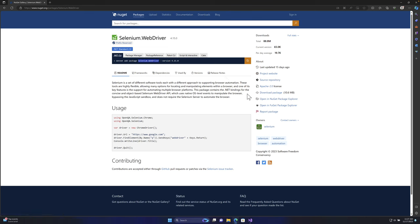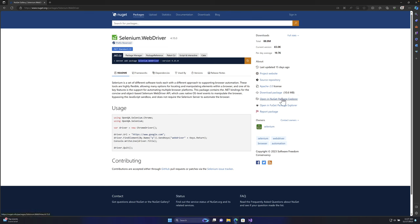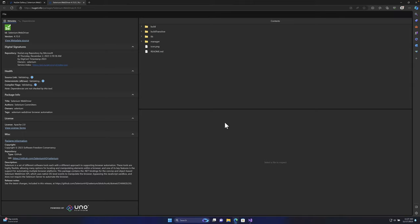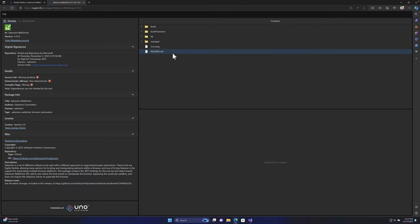Sometimes you may be curious what is sitting inside the Selenium.WebDriver package. You can explore it by going to the 'Open in NuGet Package Explorer' link. If you click that, it will take you to the NuGet.info page and show you how the actual package has been written by the Selenium developers.